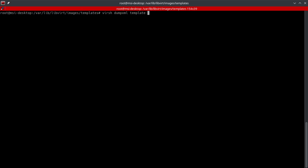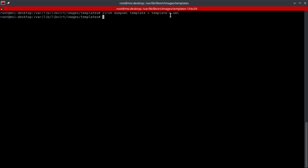And what we're going to do is we're going to go ahead and output that to a file called template-1.xml. Essentially what this less than sign is going to do is it's an operator that's going to take the output of that command and output it to this file. So now we have ourselves an XML file that's going to have all of the configuration details necessary to go ahead and move on to the next step.